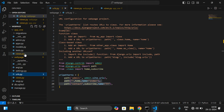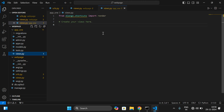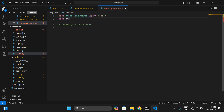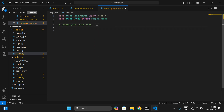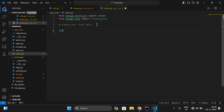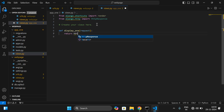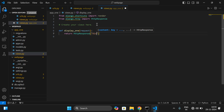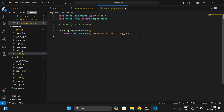Go to app_one and open views.py. Let's create a view. Write: from django.http import HttpResponse. Then define a function: def display_one(request): and return HttpResponse('Display function in app one'). We've seen why we write request and HttpResponse in previous sessions — links will be in the description. Now we have to import this view in the URL configuration to link it.